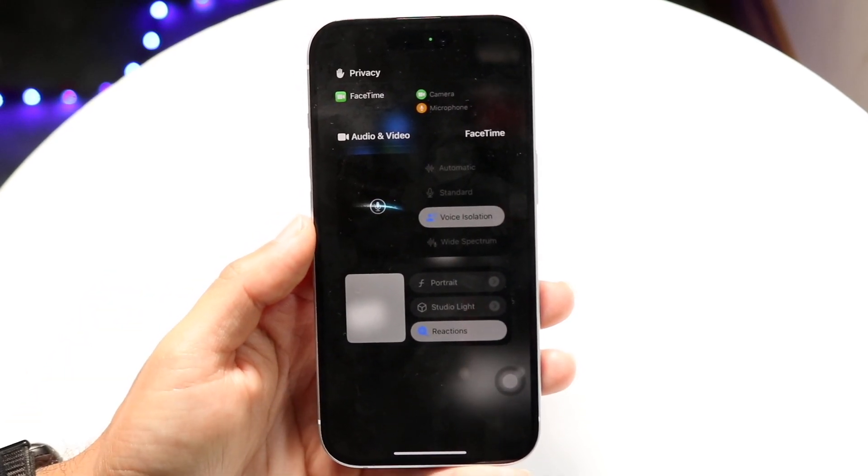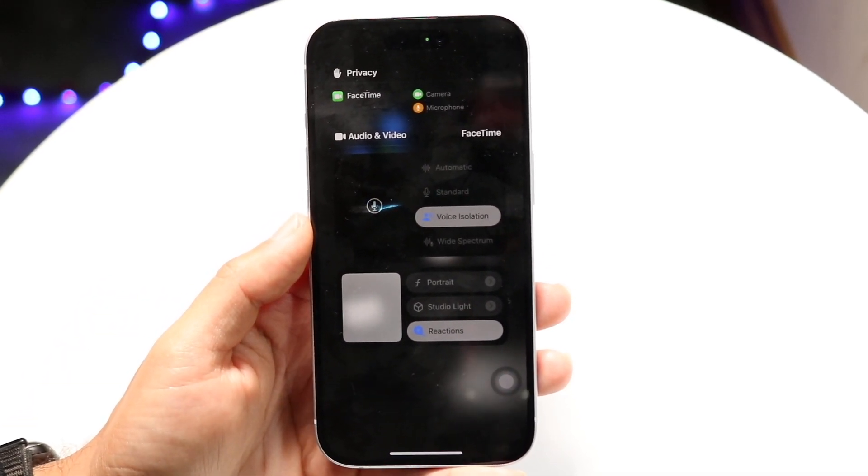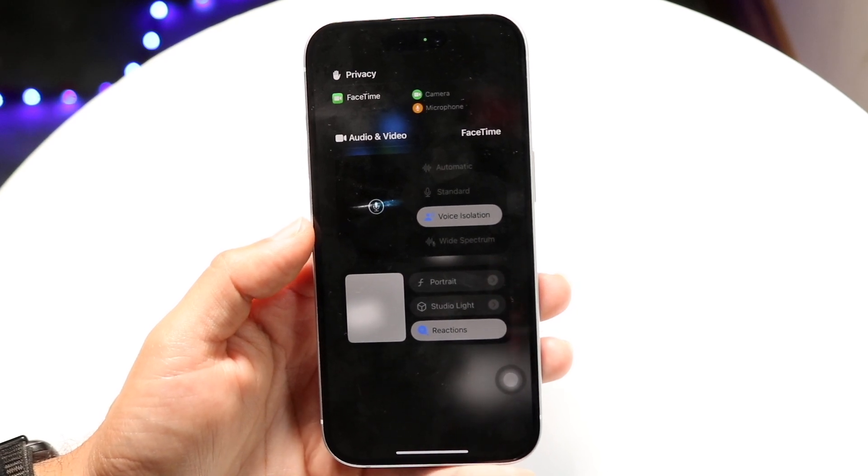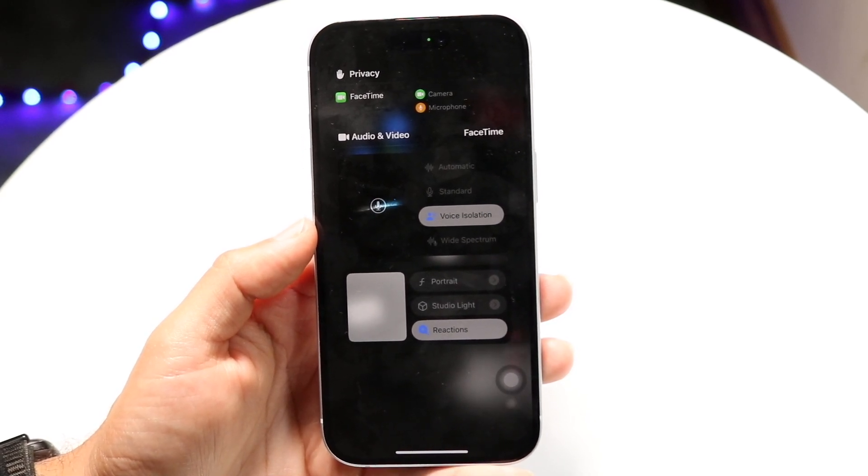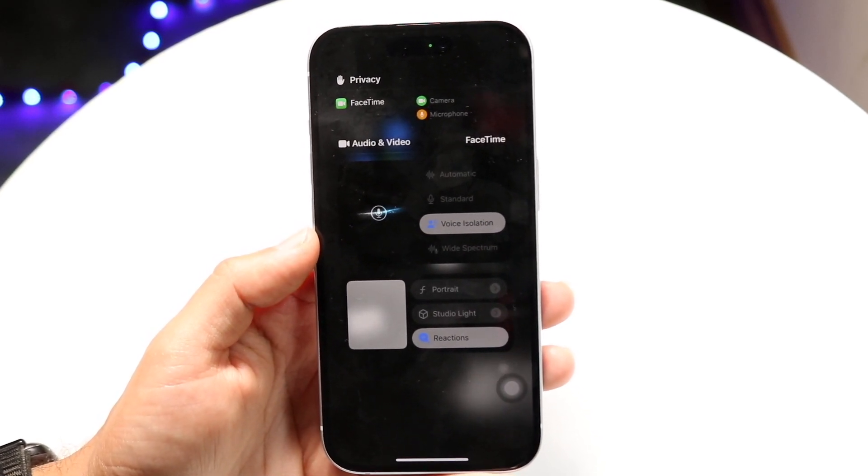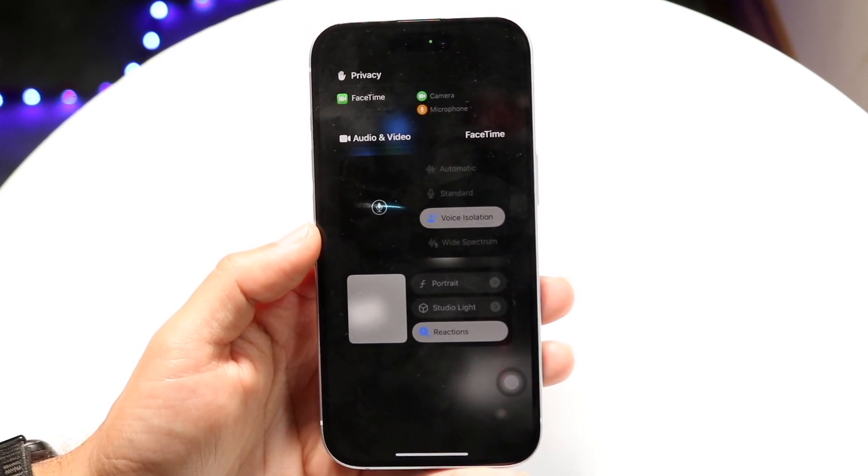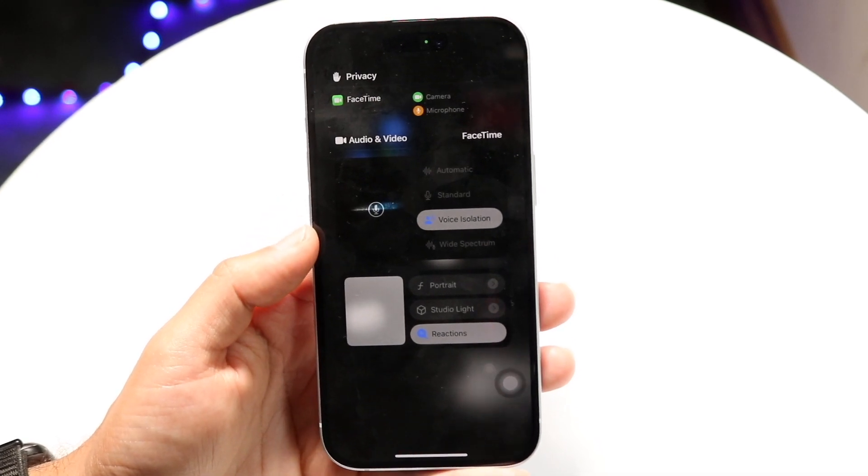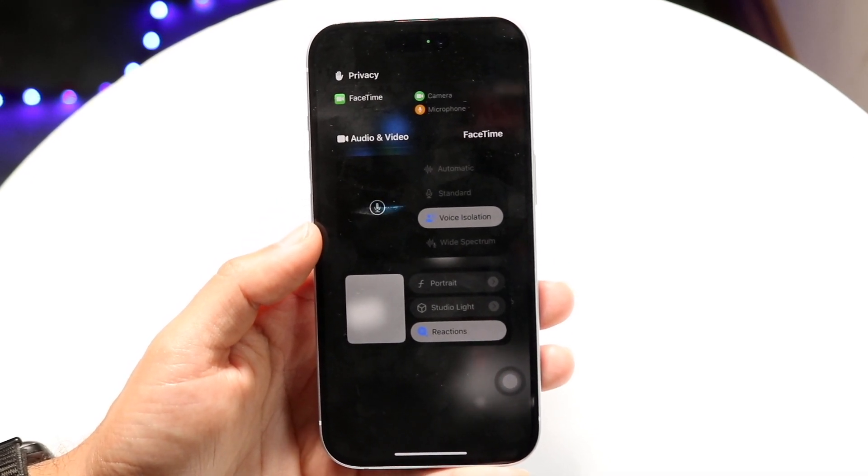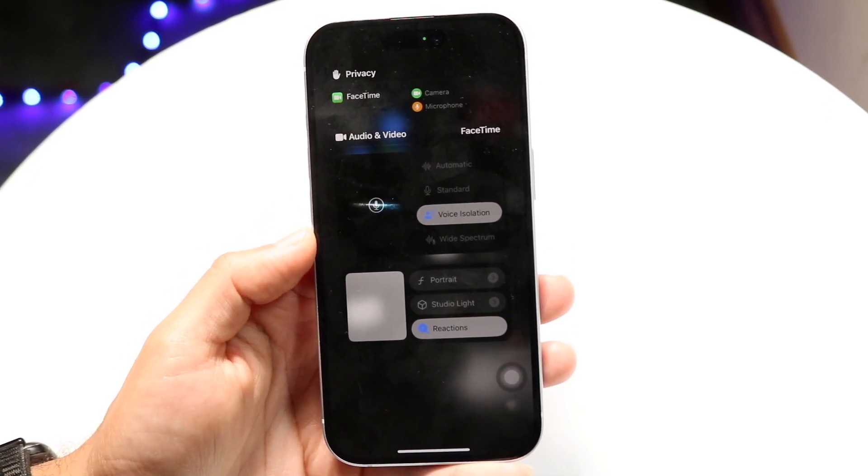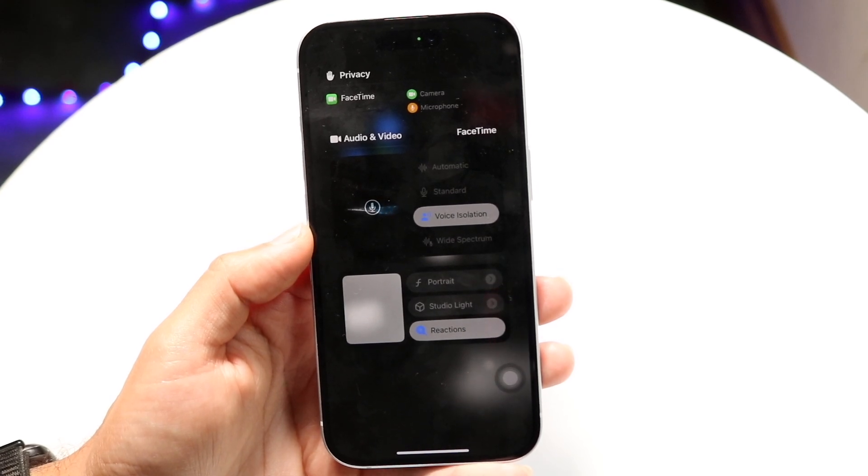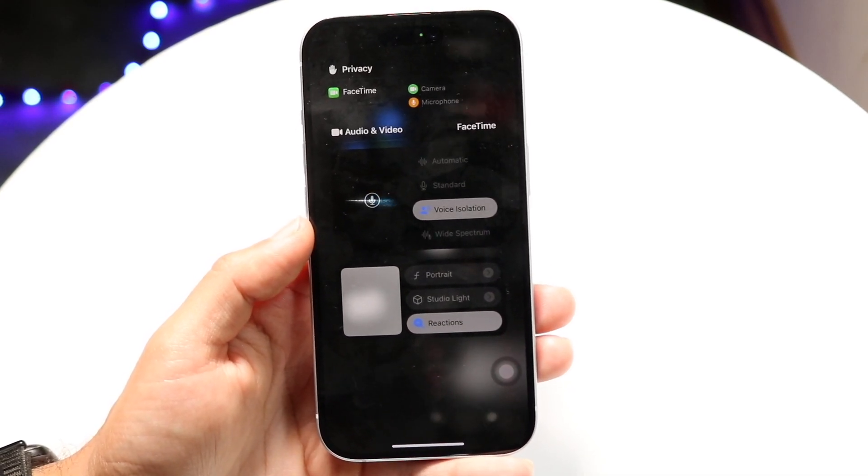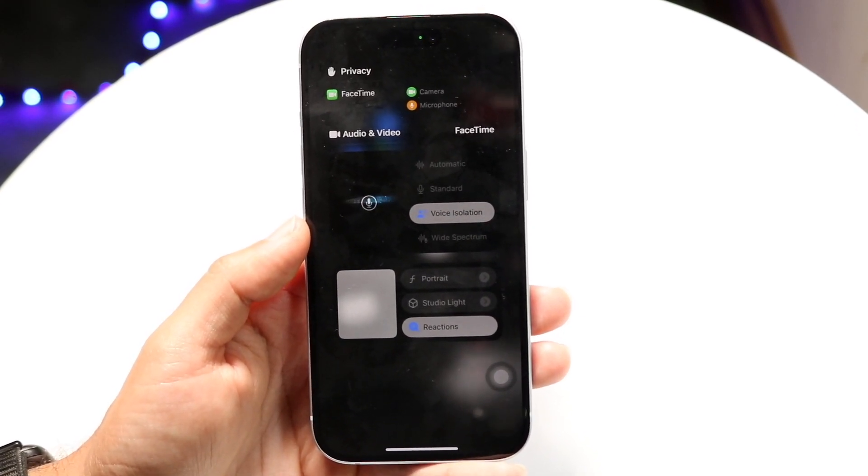Tap on Voice Isolation right there and that will make it so your voice will now be isolated. If there's a lot of noise going around in the background, if you're in an area where there's a lot of construction or something along those lines, this will give you a better experience with your voice.